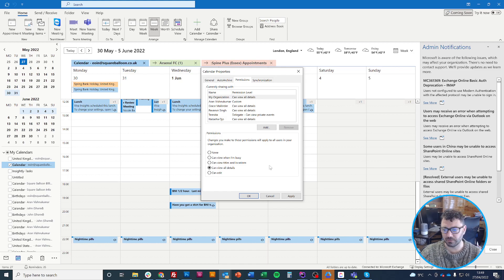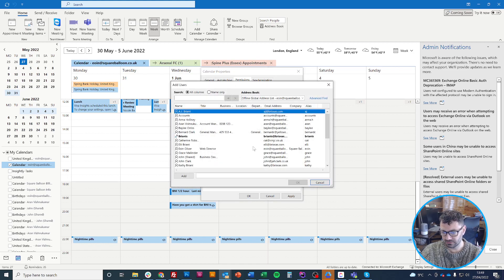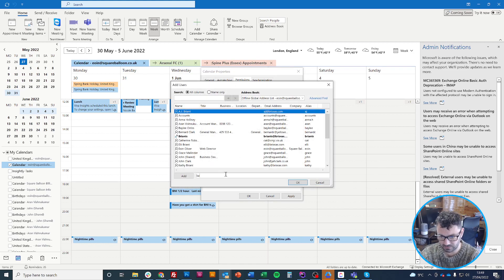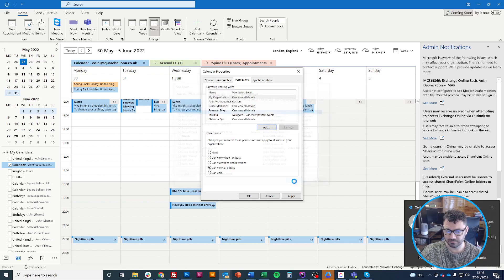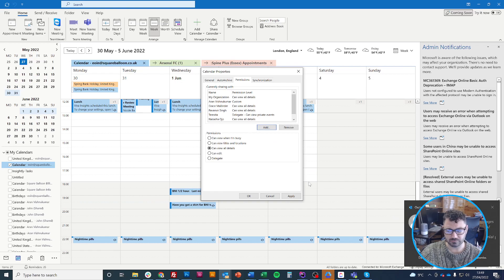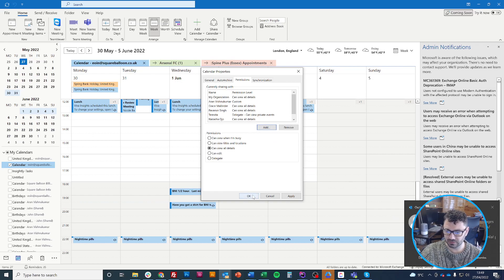Now I'm going to click on 'Add' and type in a team member's name or email address. I'm going to click OK, and then I'm just going to click OK again. That's it.